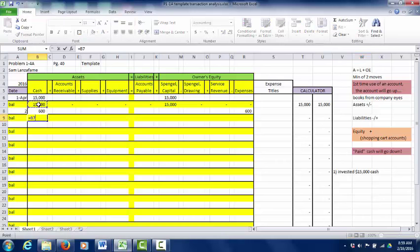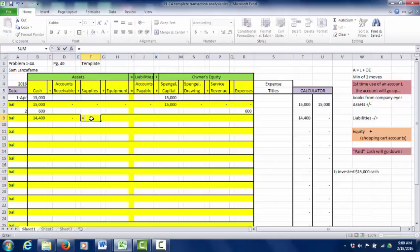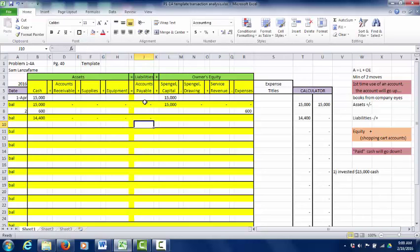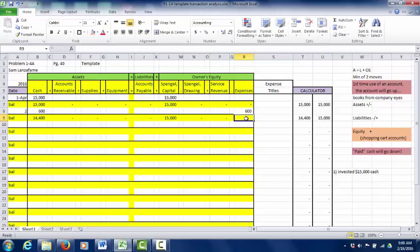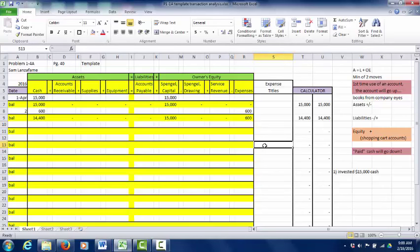Let's update our balances. We take $15,000 and subtract $600, so our new cash balance is $14,400. Our other assets haven't been used yet. Capital stays at $15,000. The $600 expense balance gets brought into the balance row. Notice the calculator: the $600 is subtracted from the equity category, and we still have $14,400 on the left and $14,400 on the right. Still in balance.